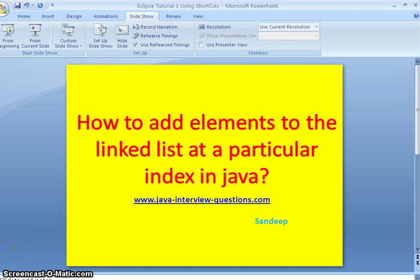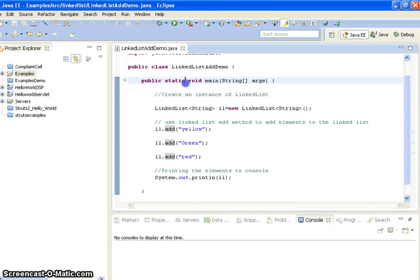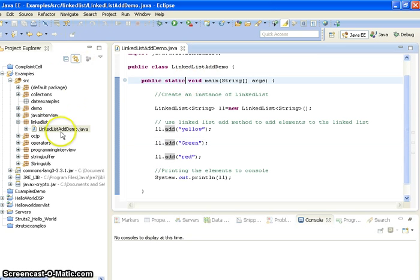Hi guys, welcome to javainterview questions.com. This is Sandeep. In this tutorial we'll see how to add elements to the linked list at a particular index.